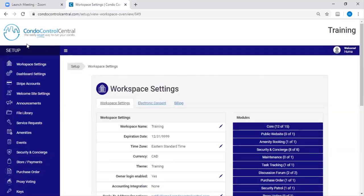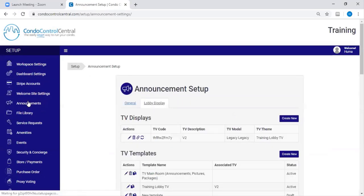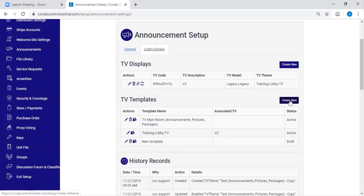On this page, you're going to go to where it says Announcements on the left-hand side menu. Next, you're going to click on Create New beside TV Templates.